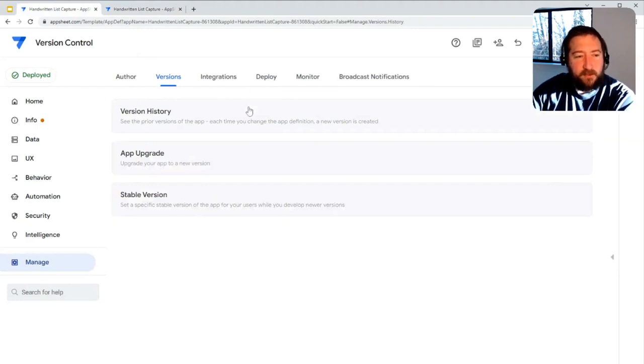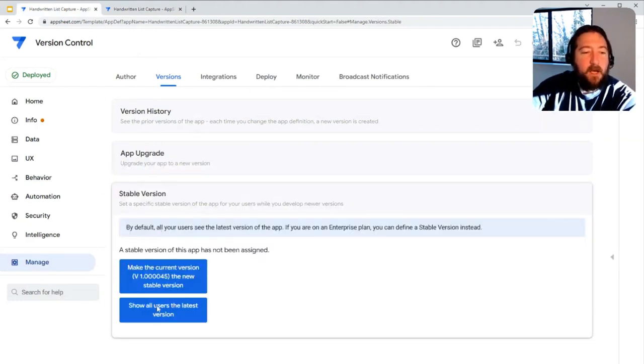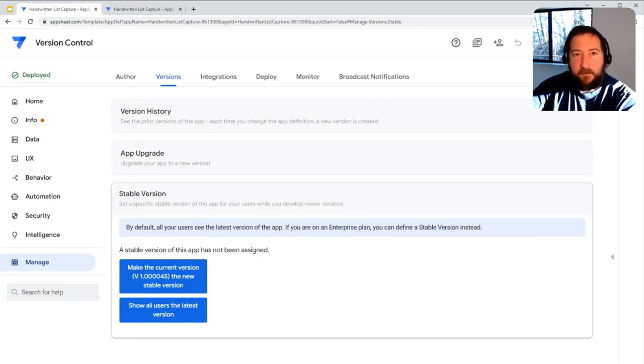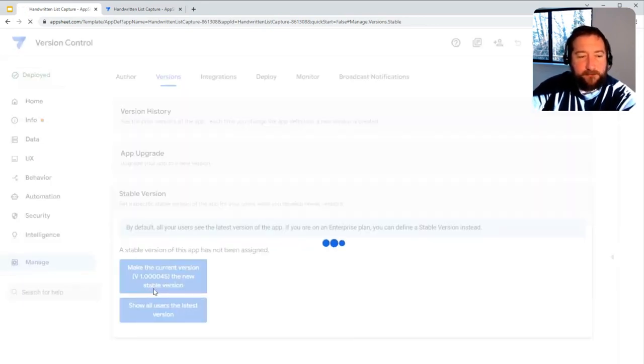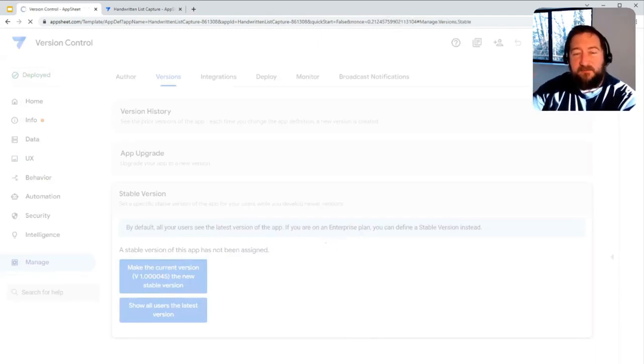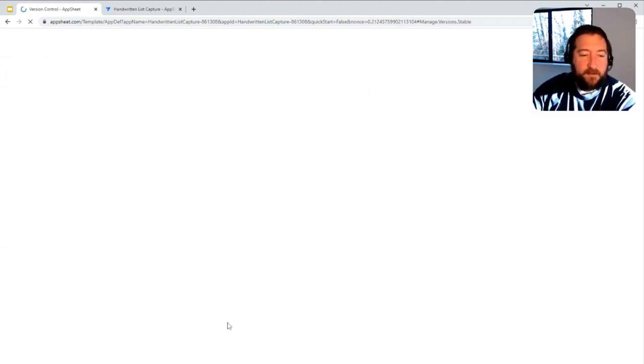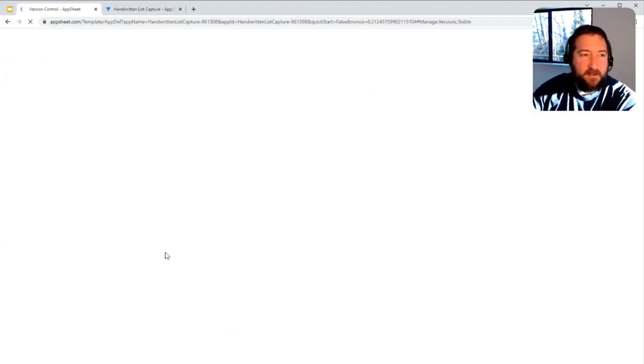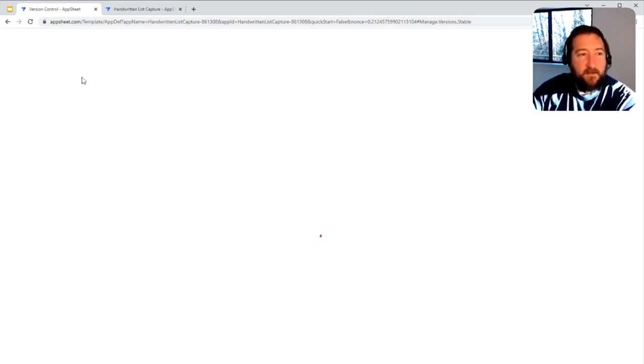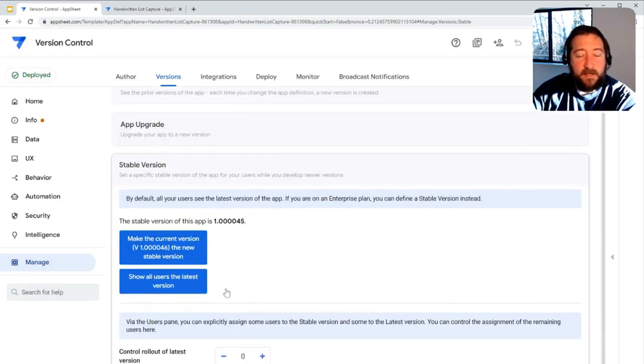In addition to version history, there's also the ability to set a stable version. You hit this button here and lock in a stable version for the app users. You can continue iterating and developing the app without affecting the field users, the folks that are using the app itself. So if you make an error when you're editing it, it will not affect the stable version of the app itself.